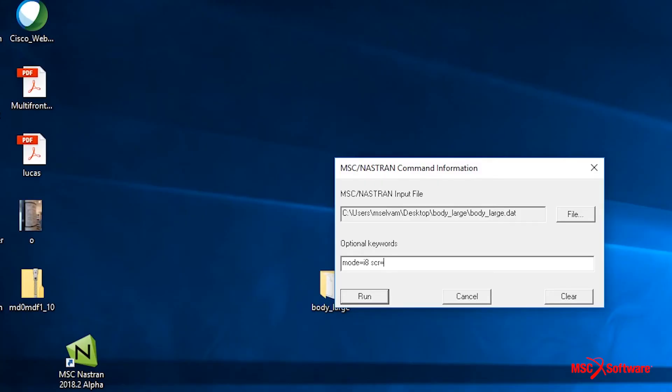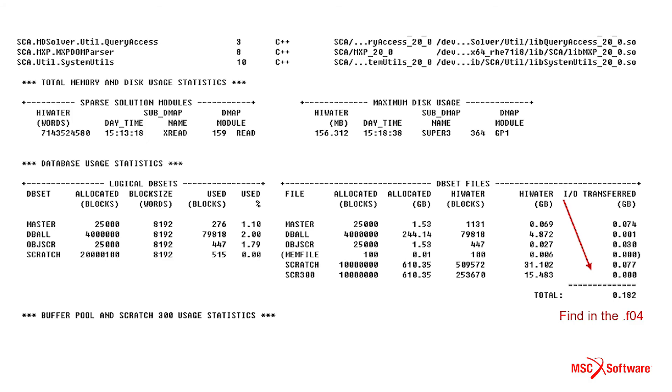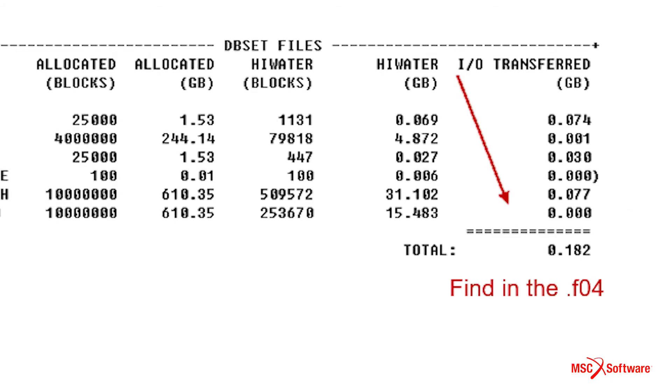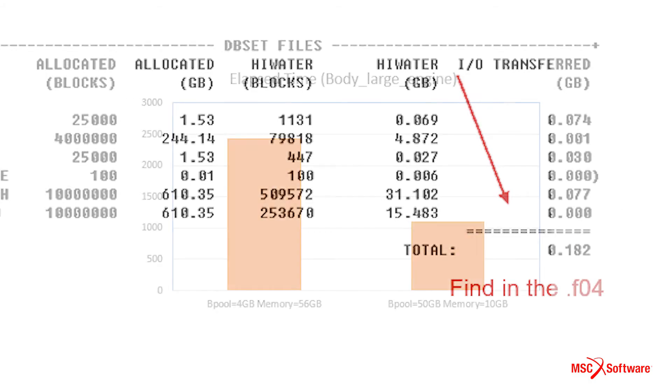Users can execute a small version of their model and understand the nature of their requirements. If you allocate enough memory for the solver and buffer pool for your model, your I/O will basically go to zero, which is an ideal situation.